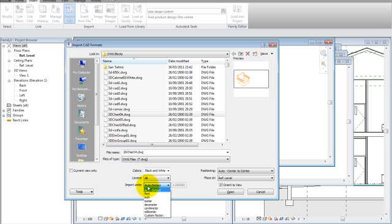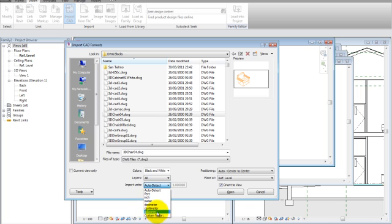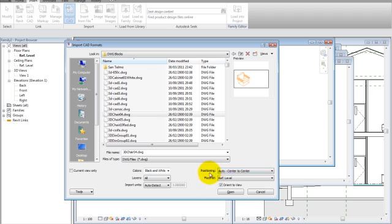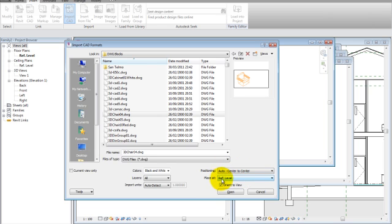We can also set units to millimeters, centimeters, or whatever we have. Here in the UK we normally use millimeters, but we'll leave that as auto-detect and scale the model later in the family file. Positioning: auto-center to center. We could also place it manually wherever we want. I'll choose auto-center to center, and place at reference level — that means it will appear on the reference level. The orient view means the file will be oriented as the view is oriented.